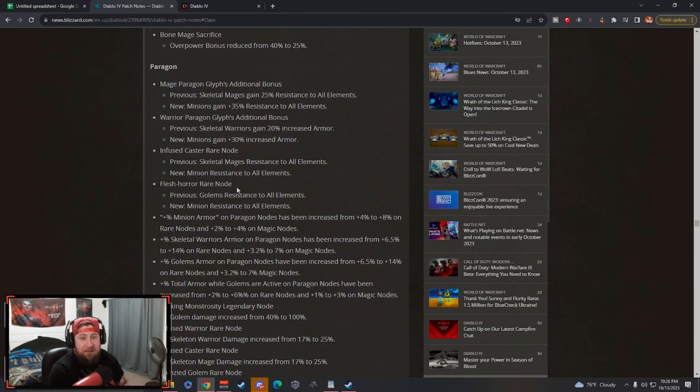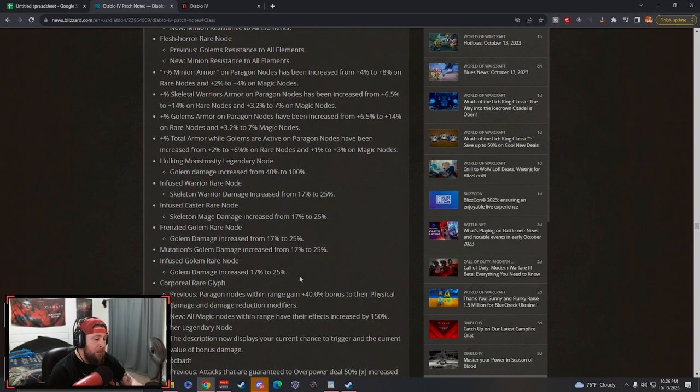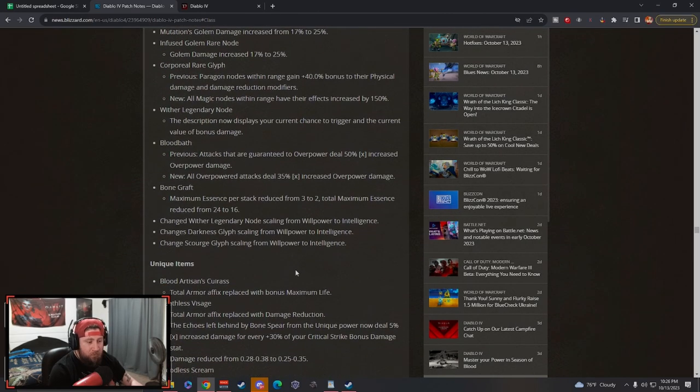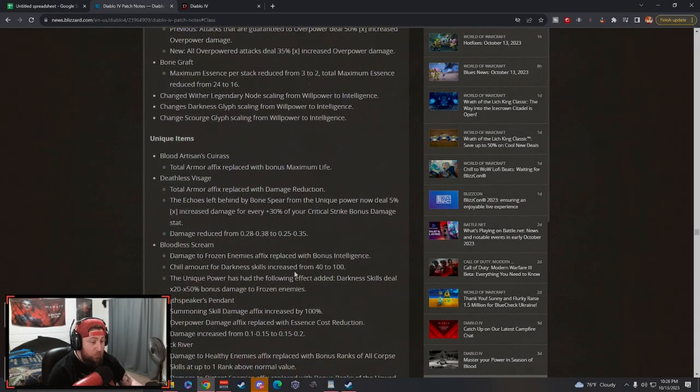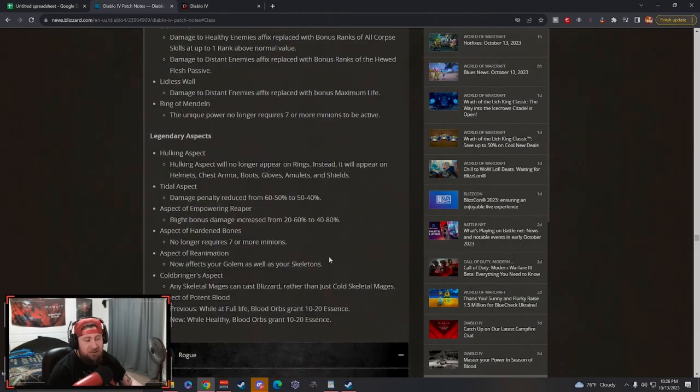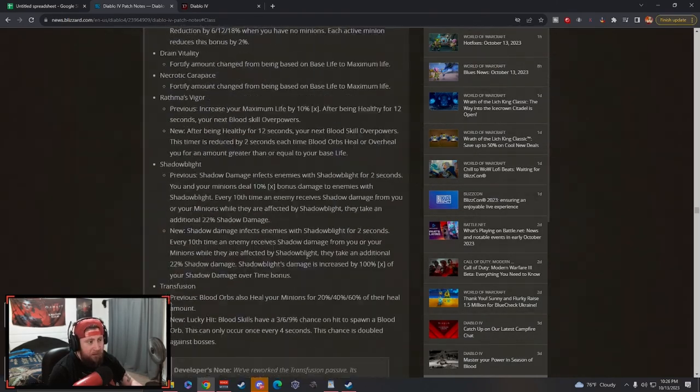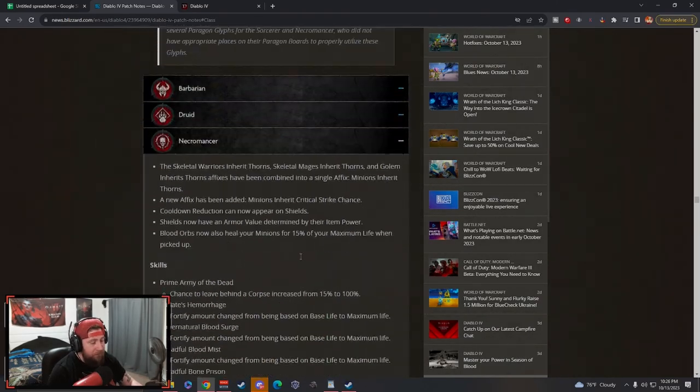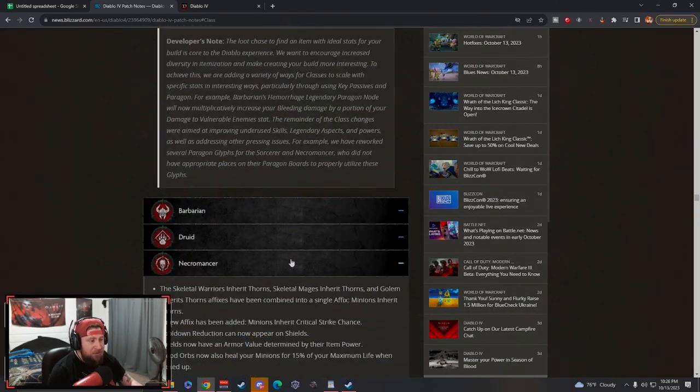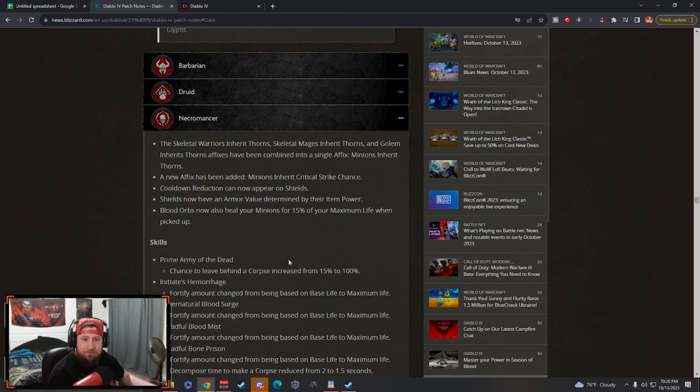So guys, like the video, comment down below, let me know what you think of the changes for the Necromancer and what you think it's really going to open up - some big changes here for this class. I'm very excited to try it. Make sure to subscribe and as always, stay gaming. Catch you guys in the next one, peace.